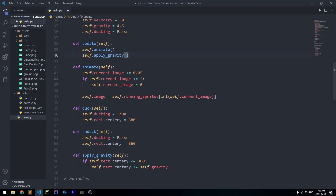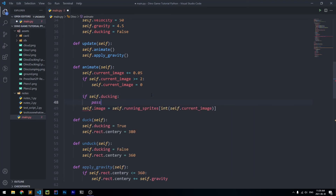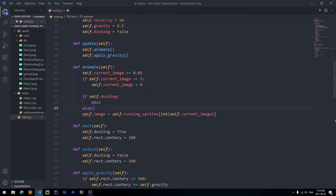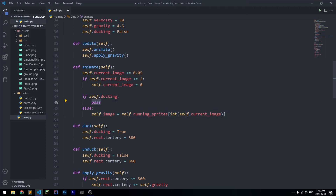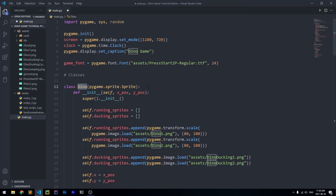When we're ducking, the sprite obviously changes, so we need to update the animate method for this. Currently in animate we're just cycling through the same two running images, but we need to add logic that checks if we are ducking. If self.ducking is true, we switch to the ducking sprite frames using self.ducking_sprites; otherwise we use the running sprites images.